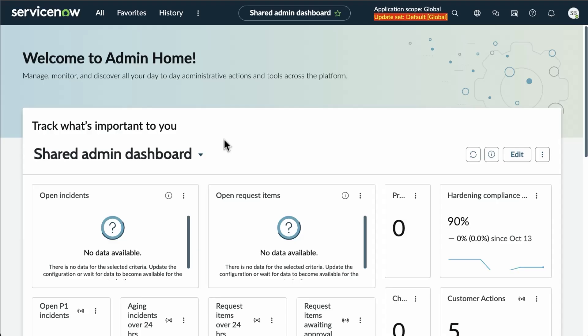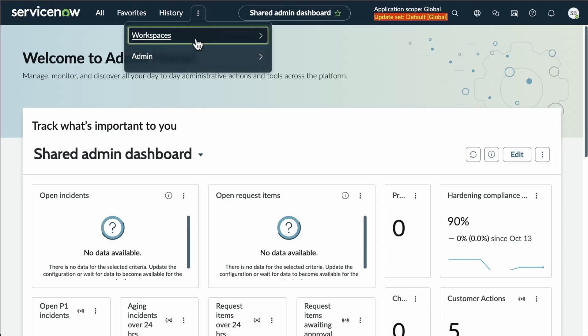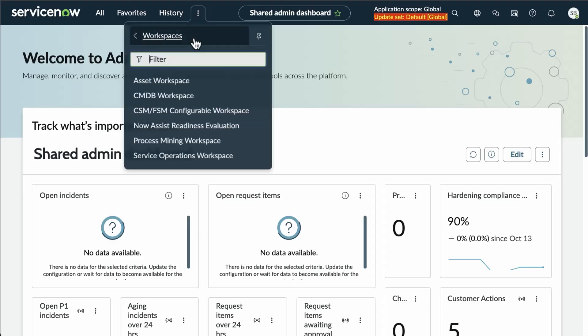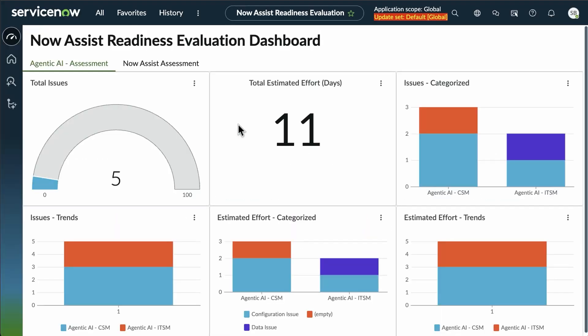To navigate to this, you will want to go to your menus, workspaces, and find the NowAssist Readiness Evaluation.